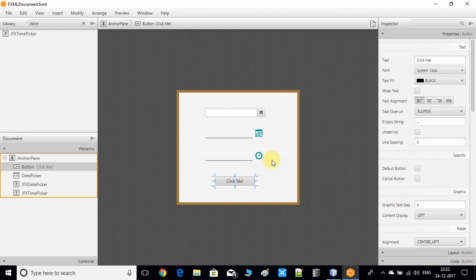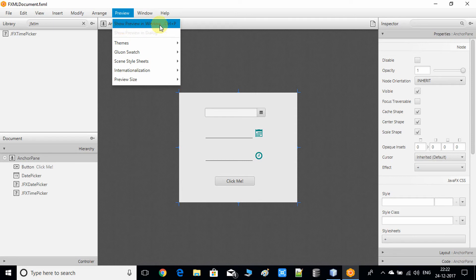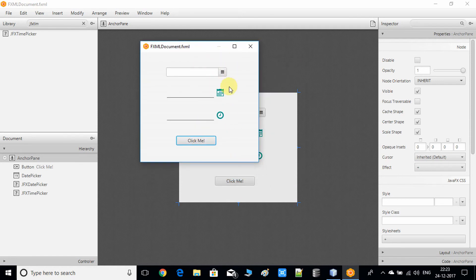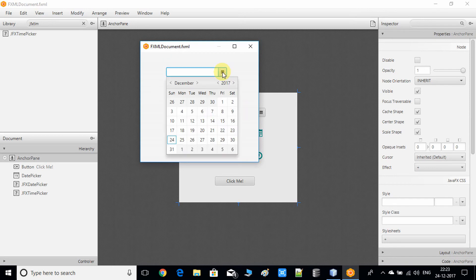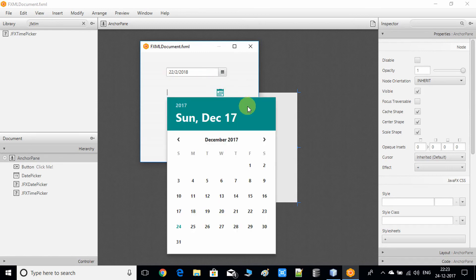We now have these four controls ready for use. Let me show you the preview — go to the Preview menu and choose 'Show Preview in Window.' Here's the stage with the three controls, and they are active. Click on the first one and you'll see the calendar pop-up. You can select any date and change the month from here. I've selected 22/2/2018.